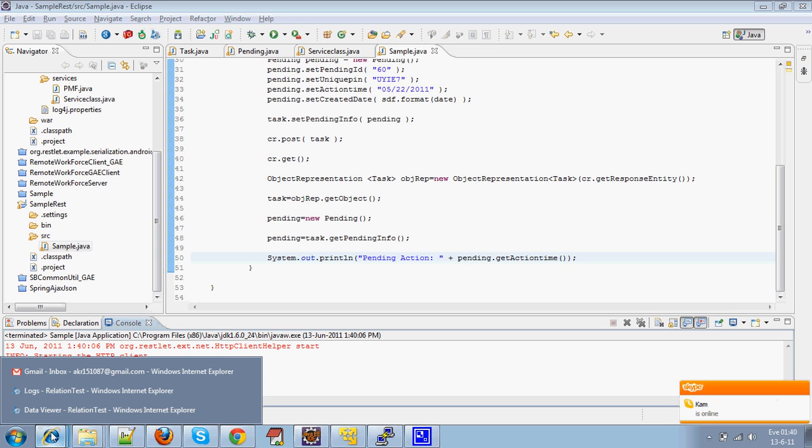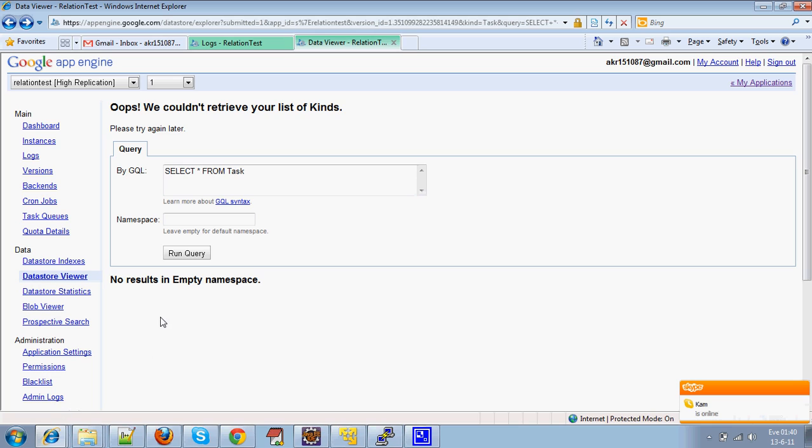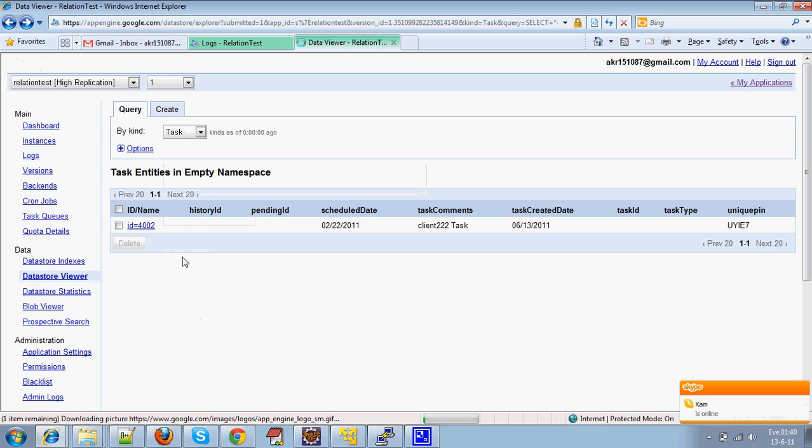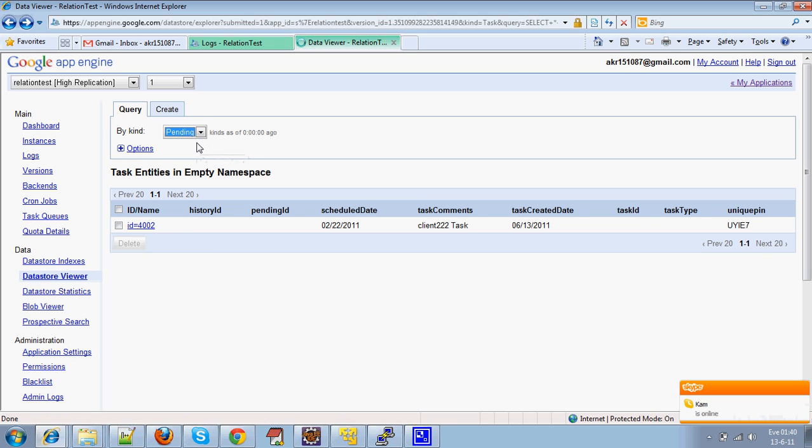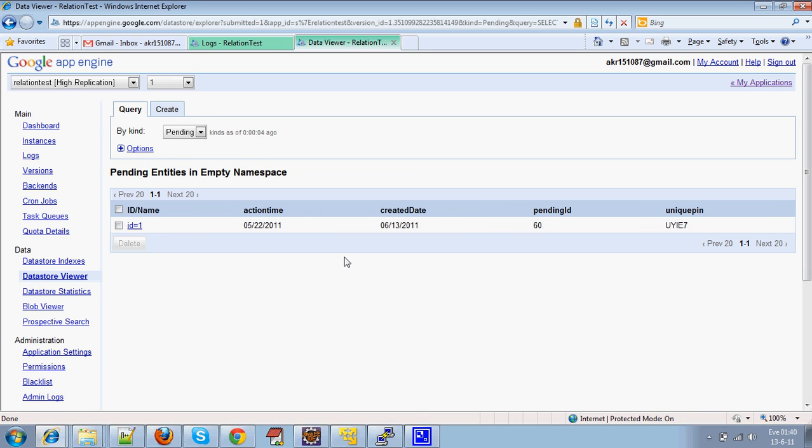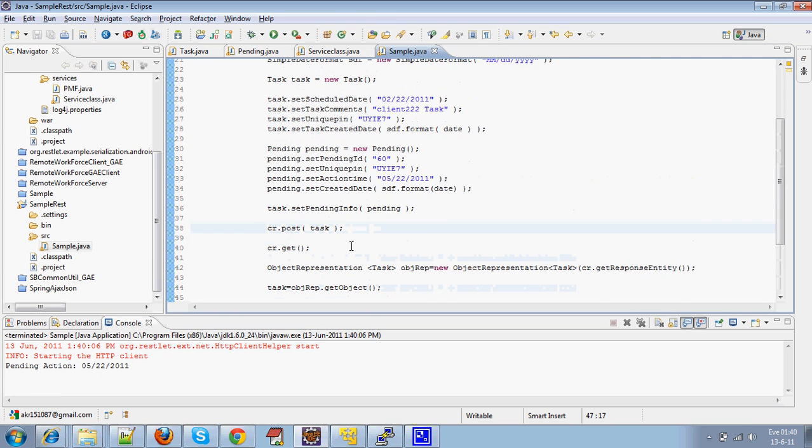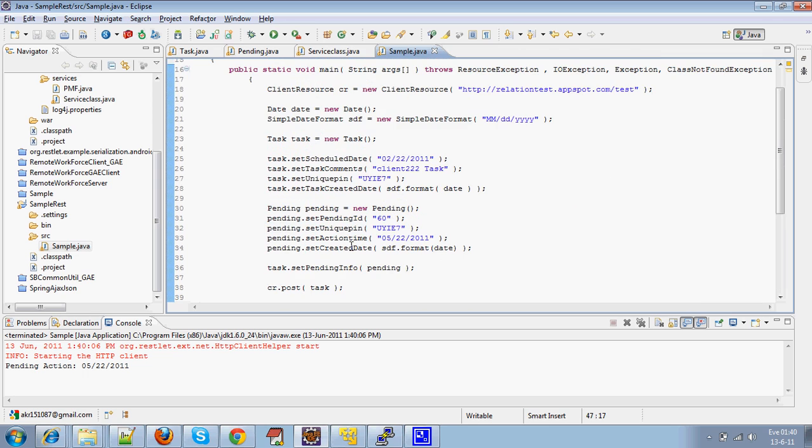Now I will show you the proof of how the data store is being persisted for one-to-one relationship. This is the Task JDO and the corresponding Pending JDO that is persisted is this one. That's it. This is how the one-to-one relationship of JDOs in Google App Engine works.